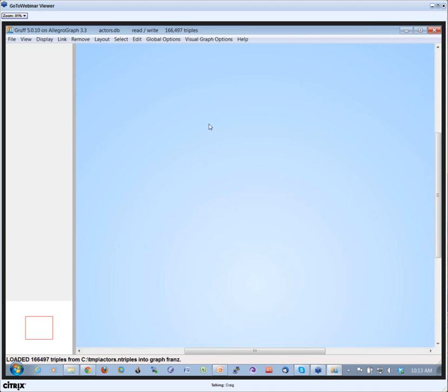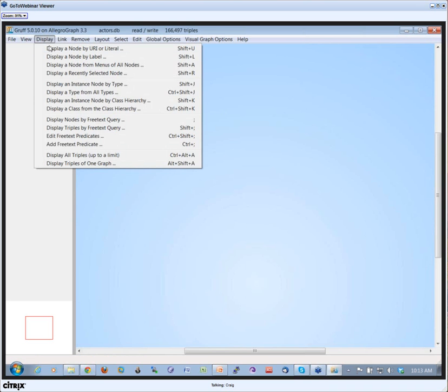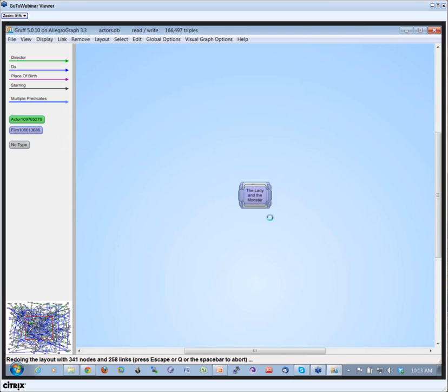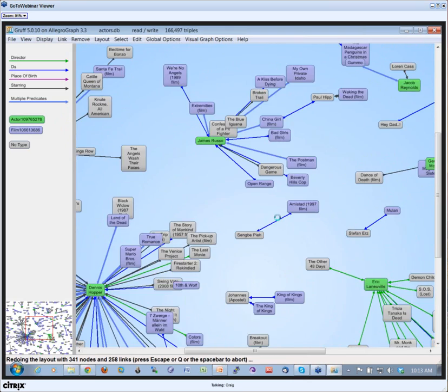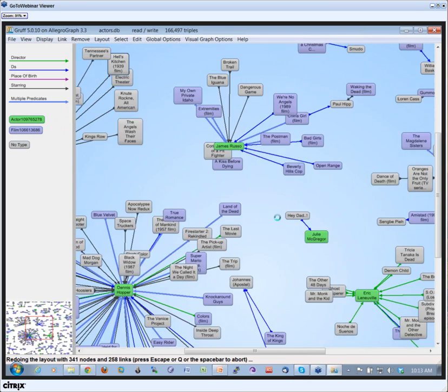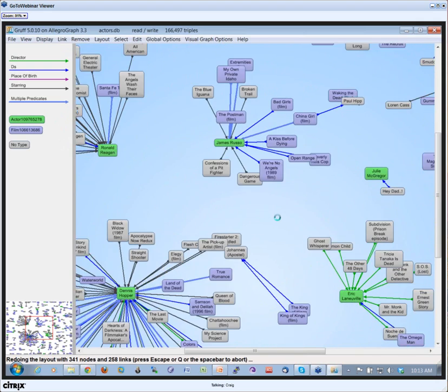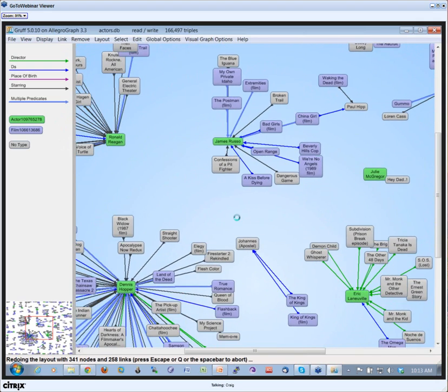Now we want to look at some triples. Just for fun, if you want to see how your triples look like, one quick command to get some triples on the screen is to click on Display and then Display All Triples Up to a Limit.